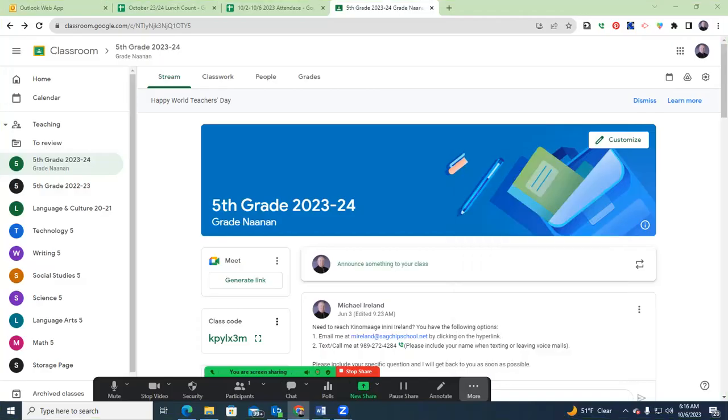Bonjour, and welcome to the latest installment of our Week at a Glance videos, this week featuring week 8 already. We welcome you on the 6th of October. It's a Friday.